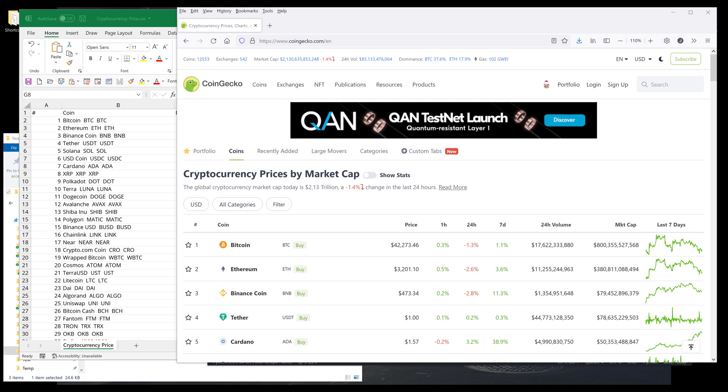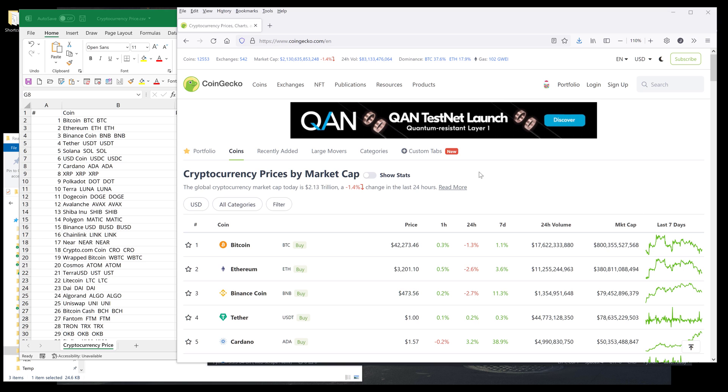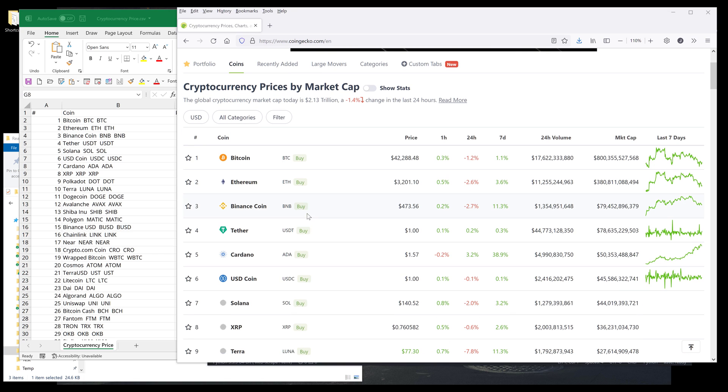Hey, how's it guys? In this tutorial, I'll be showing you how to script crypto data from CoinGecko's website. All right, so this is the website we're going to script the crypto data from using Python.